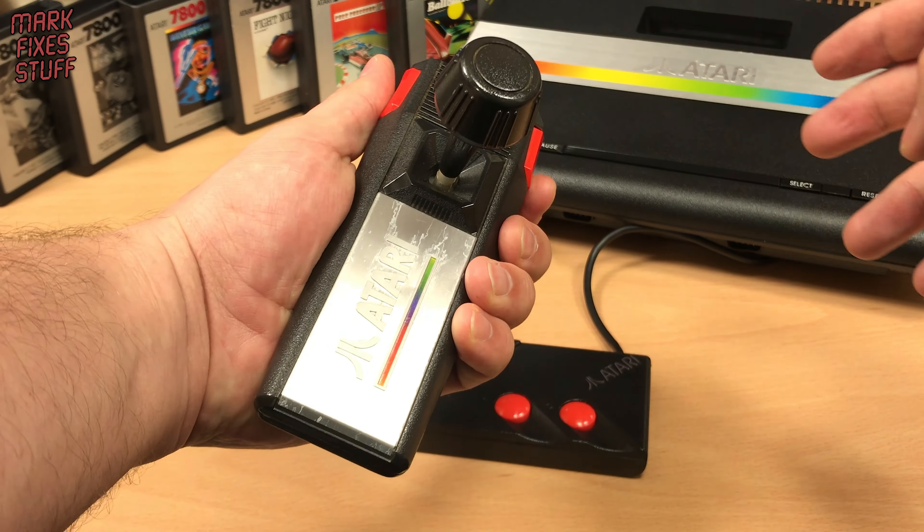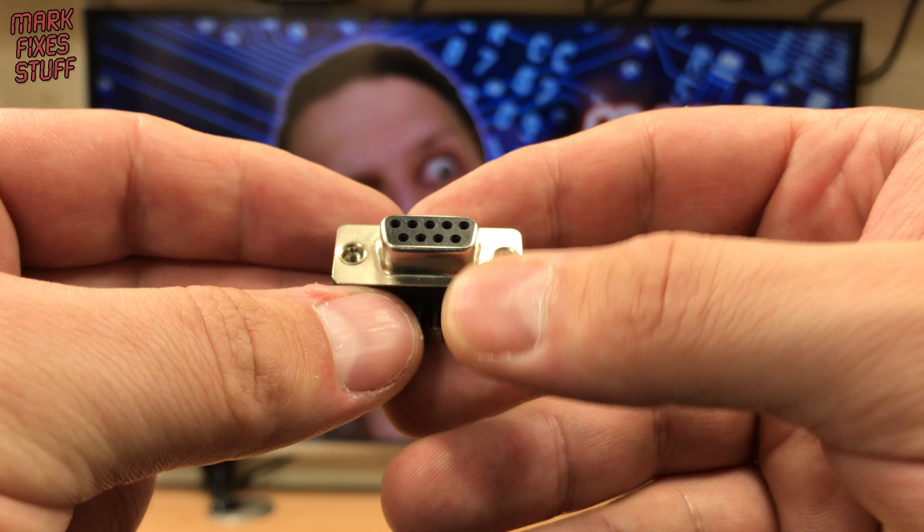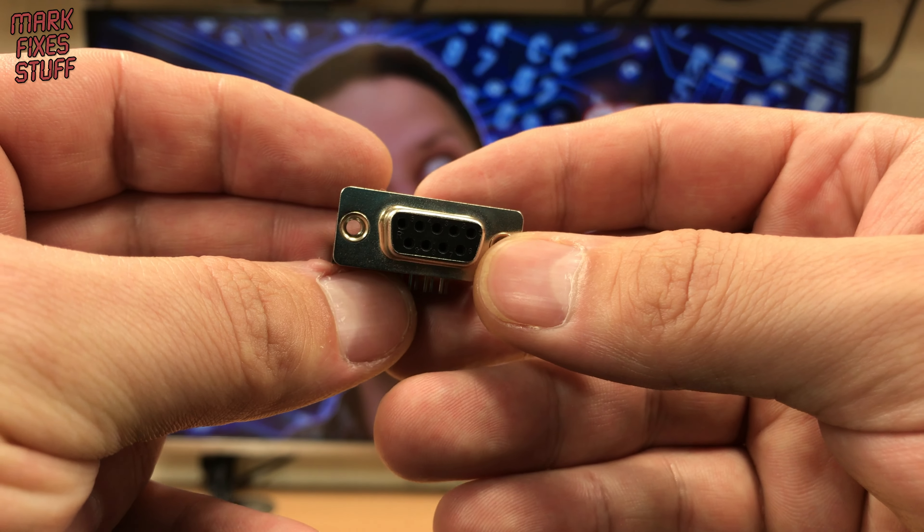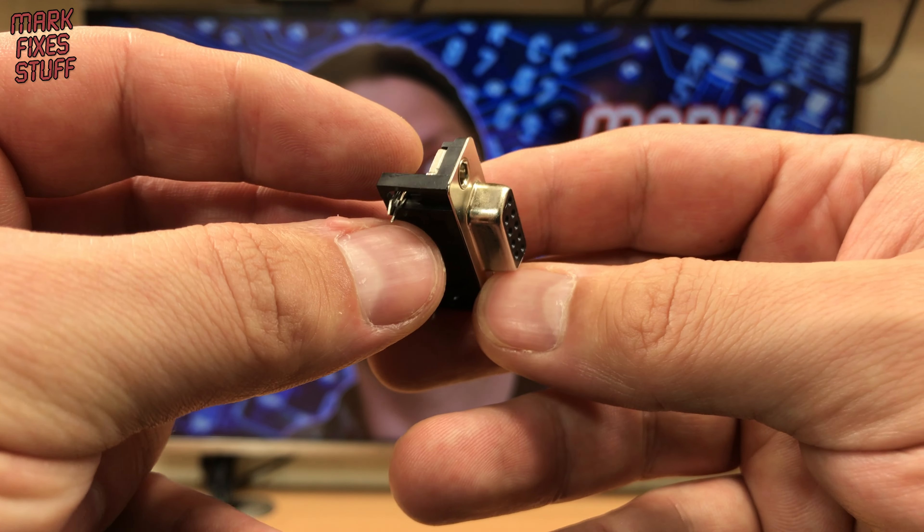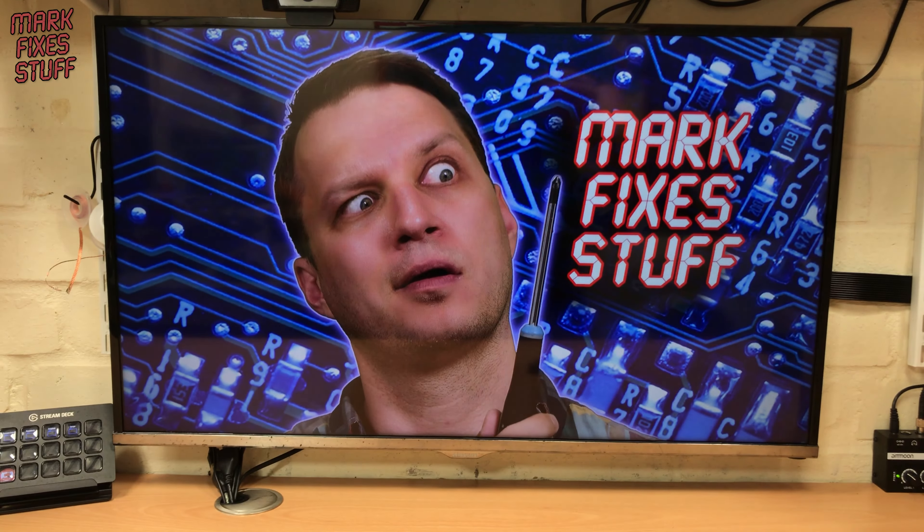Let's make some space. The components required are simple: a female DB9 connector to plug into the console, a male DB9 connector to plug into the controller, and the board itself. Link below.